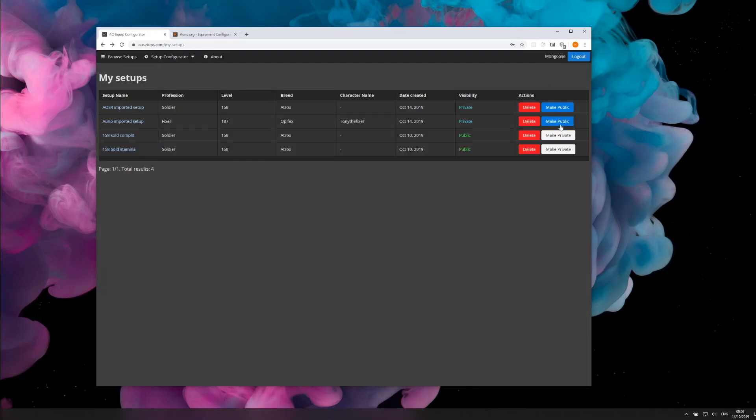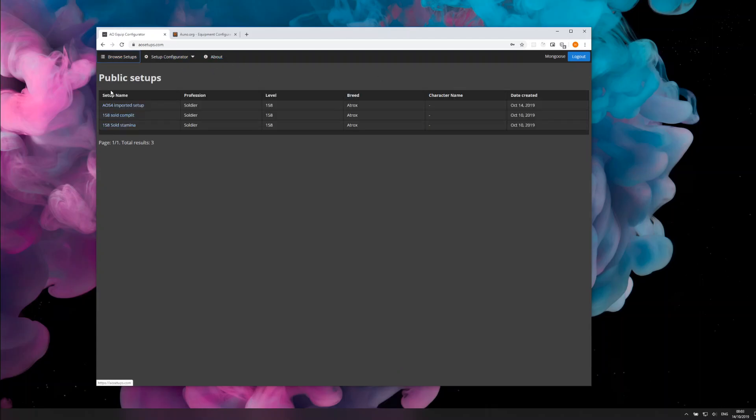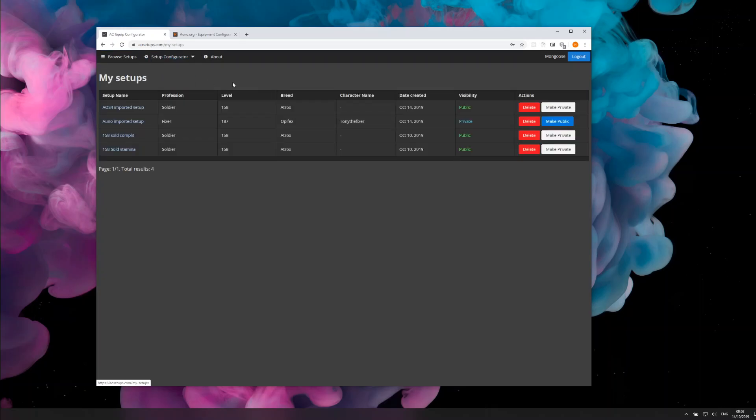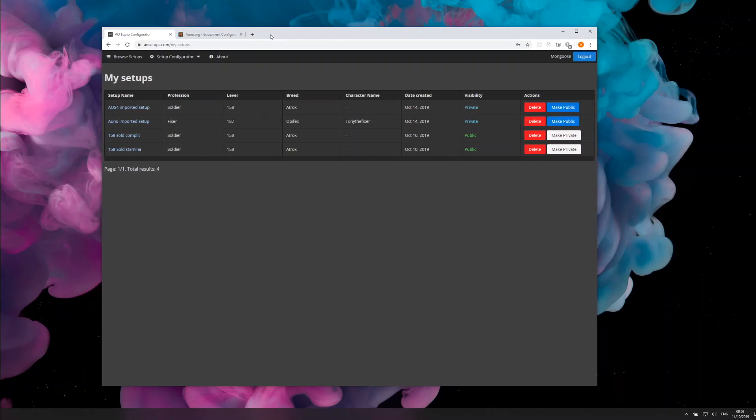You can choose whether you want your setups to be visible publicly or not by clicking these buttons. If you make them public, they will appear on the home page. If you keep them private, which is the default setting, no one will be able to view your setup even if they have the link.